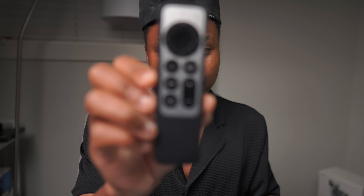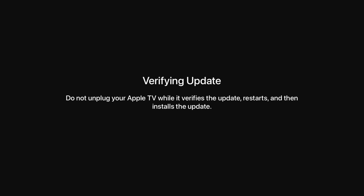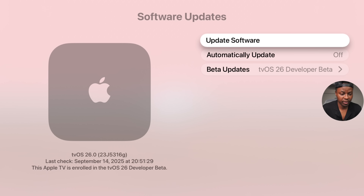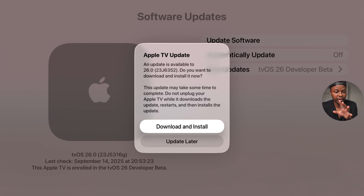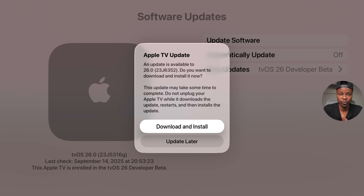A new software update is now available for the Apple TV and in this video I'm going to be showing you all that's new in tvOS 26. Going into the settings and then where it says software update and then check for software update, you can see we do have an update available and it's tvOS 26.0 with build number 23J6352.